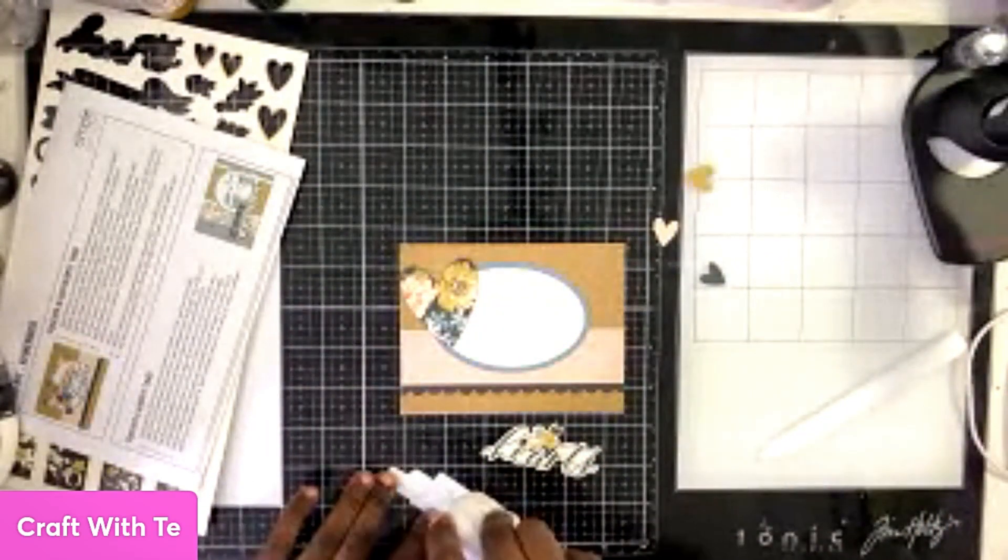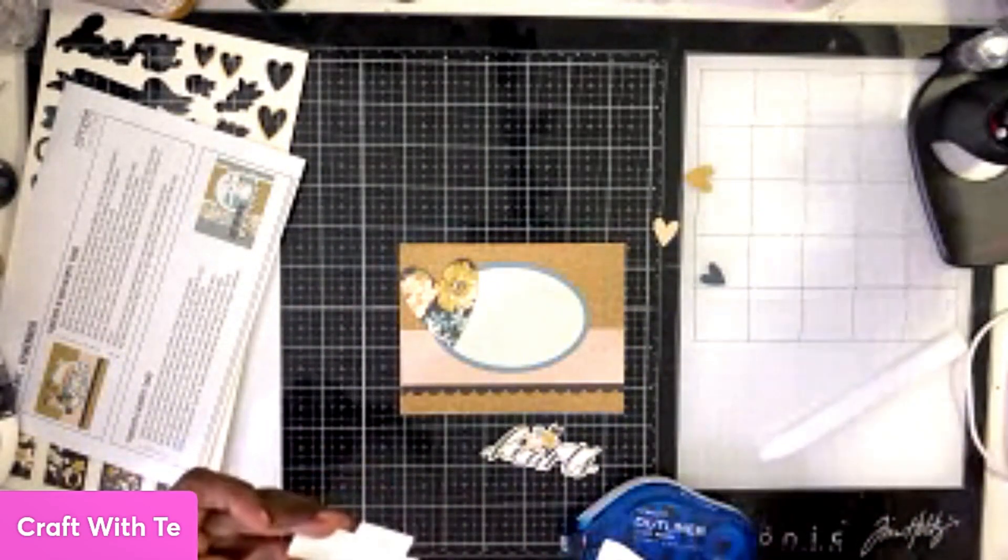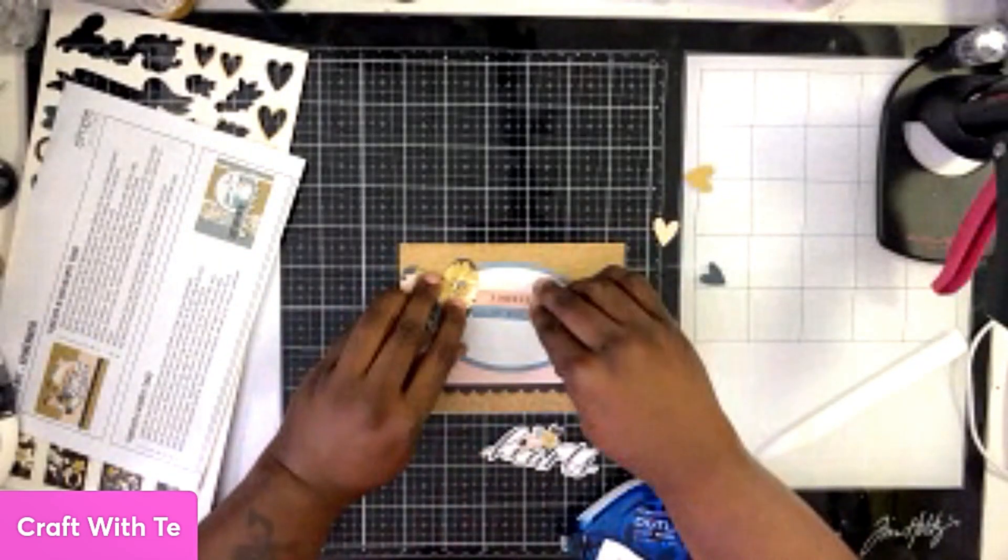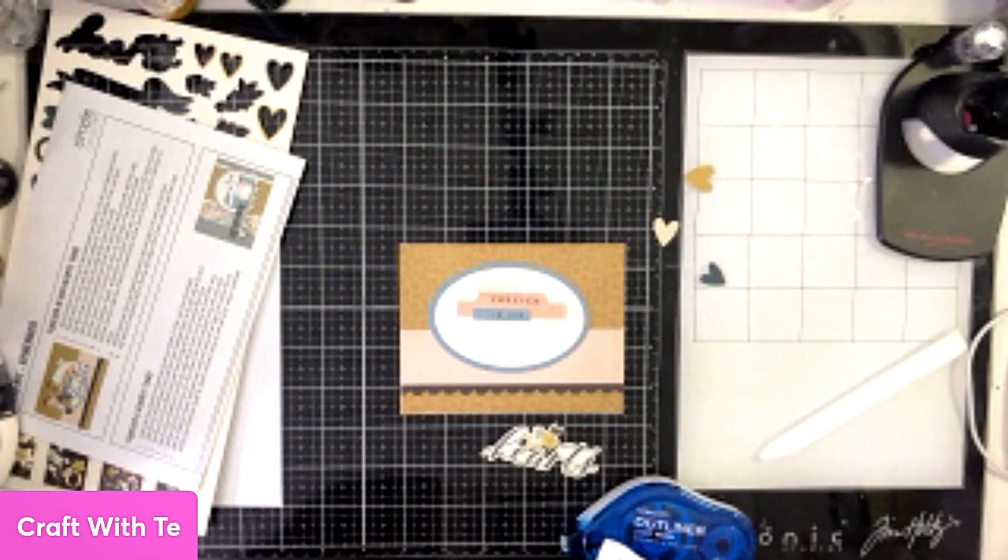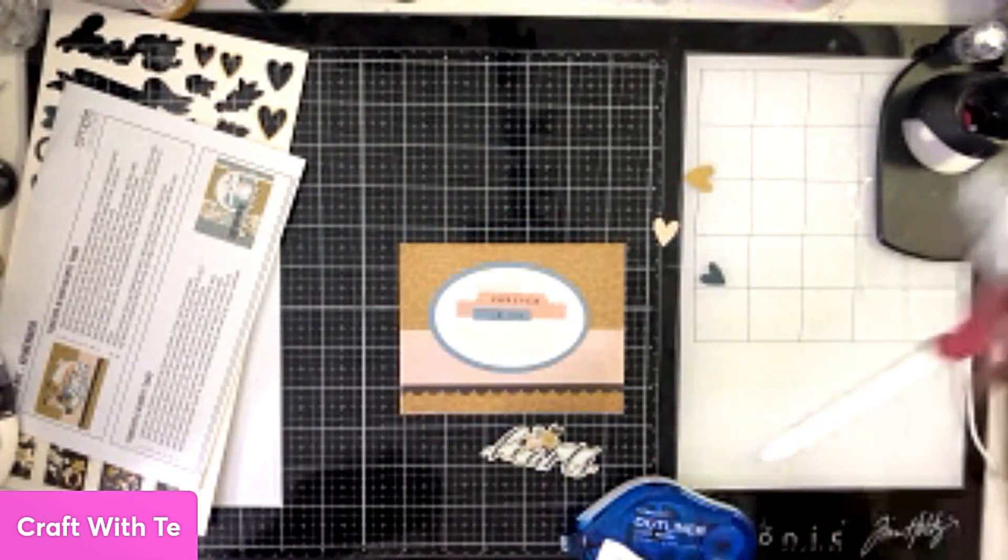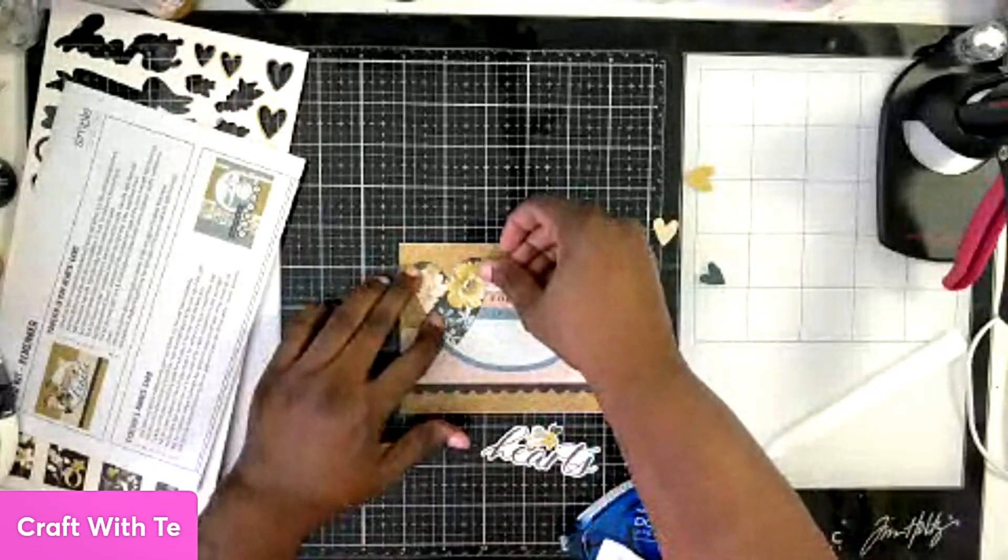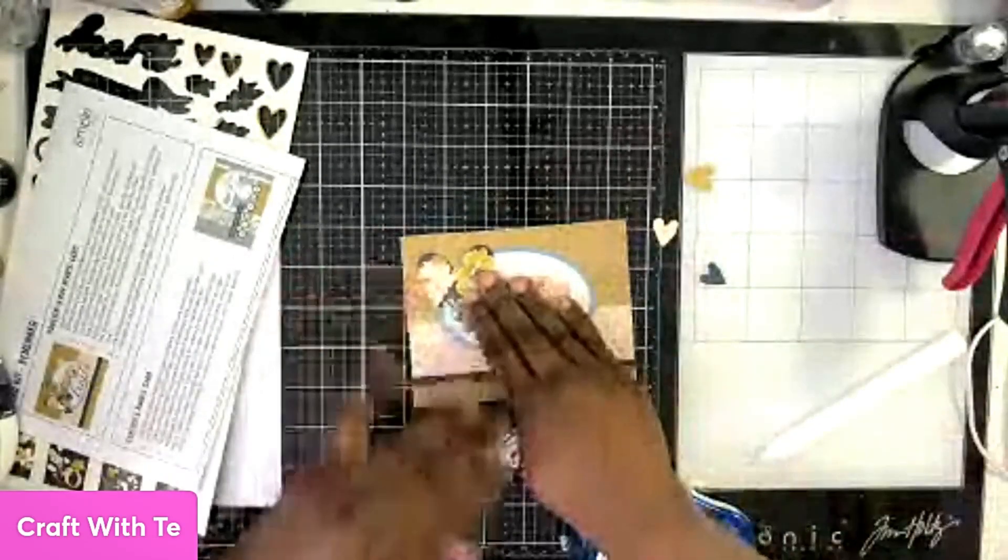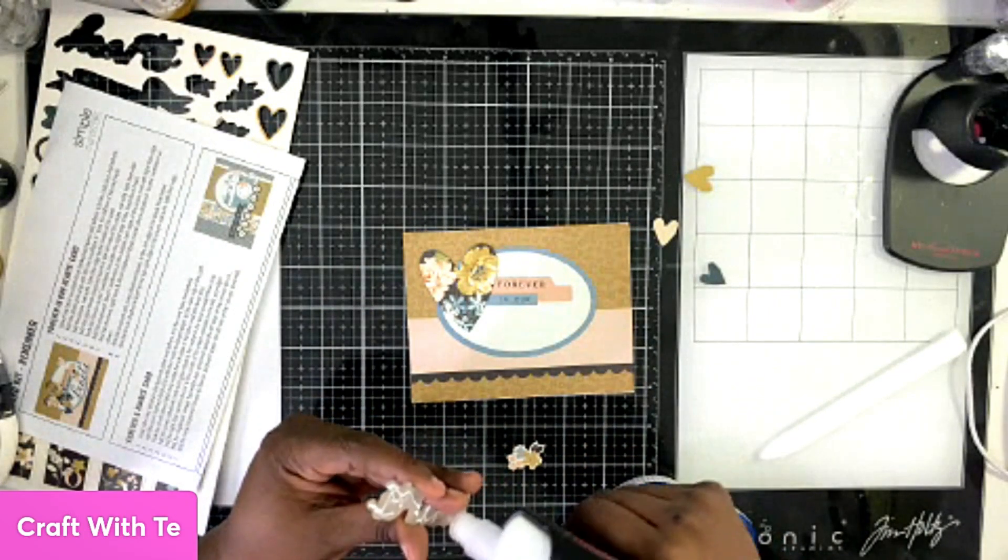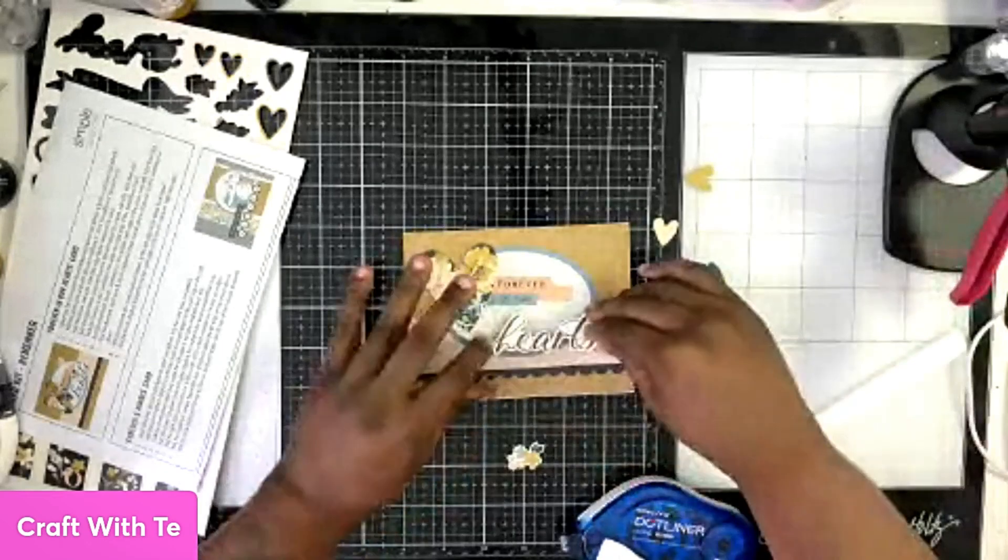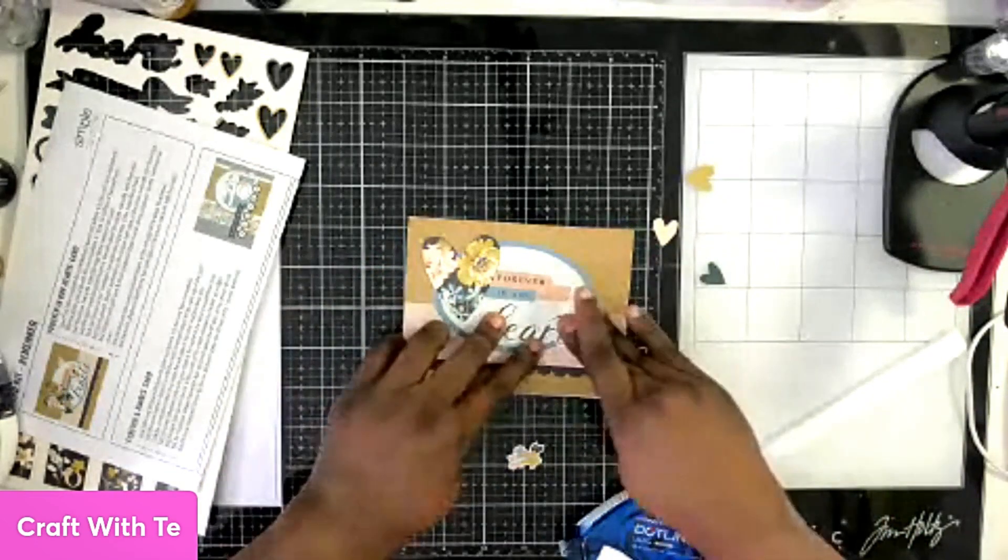I'm going to attach this piece first, and then once I have it in place, I can lay down the chipboard heart. Putting the glue along the back of that, laying it down. Then we're going to go ahead and put the chipboard hearts, lay that down, and then we can do all the other elements.